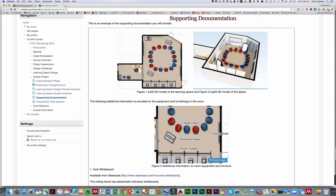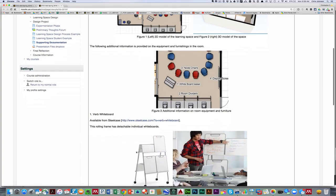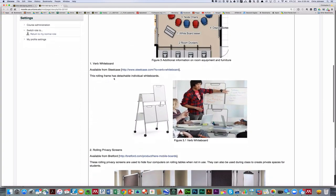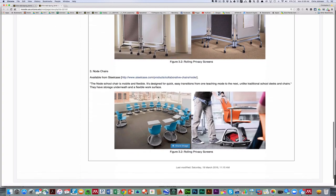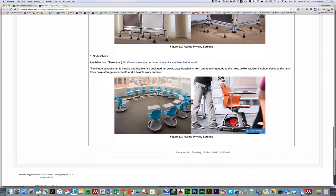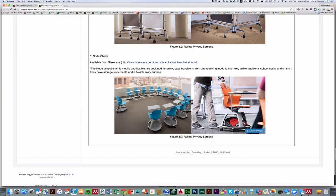So those easels are actually verb whiteboards, and the chairs are something called a node chair. So I'll go off to the various furniture manufacturers, and there are links to those in the resources section, and I'll grab pictures of what these things actually look like. Because floor planner, for example, didn't have any sort of an image that would match the node chair. So you'll use this supplementary documentation to show us what things will look like that you can't build into your model because of the limitations of floor planner.